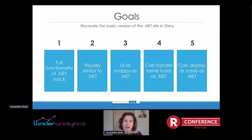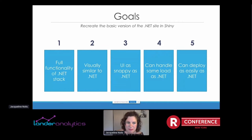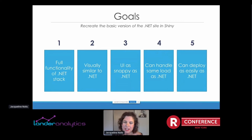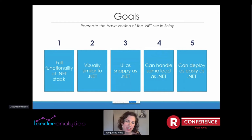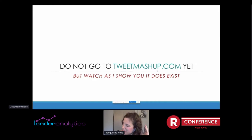Here were the goals — I wanted to do five things. One: ensure the full functionality of .NET was there — pull in tweets, mash them up, show them on a website. Two: be visually similar to .NET. Three: the UI should be as snappy as .NET — if every mashup takes a couple seconds, that's a miss. Four: handle the same load as .NET — ideally 3,000 concurrent users. Five: deploy as easily as .NET — take it from running on my computer to running somewhere in the cloud pretty easily.